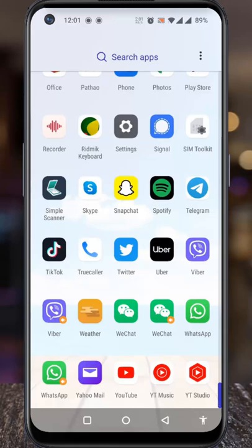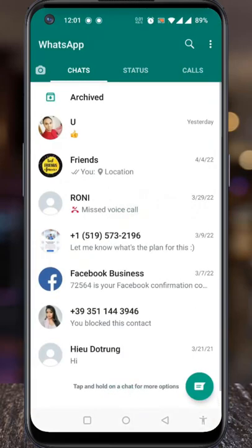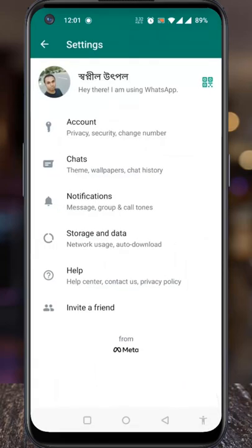Open WhatsApp on your phone. Then tap on the three dots from the top right corner of your screen. From the drop-down menu, select Settings. Then go to Notifications.